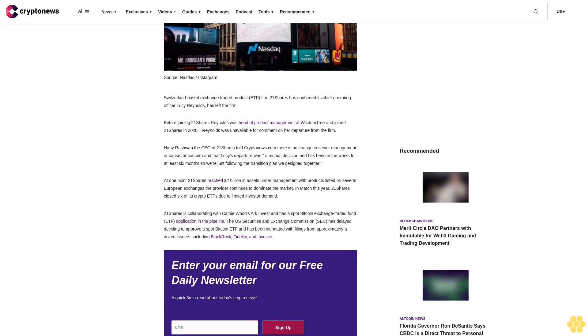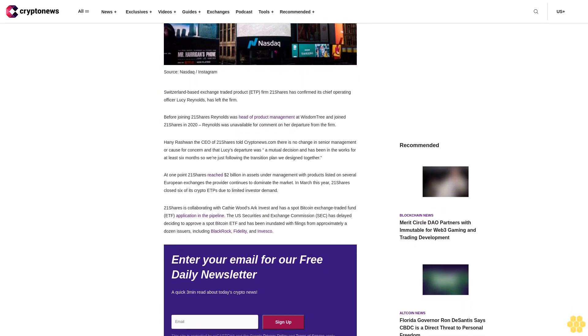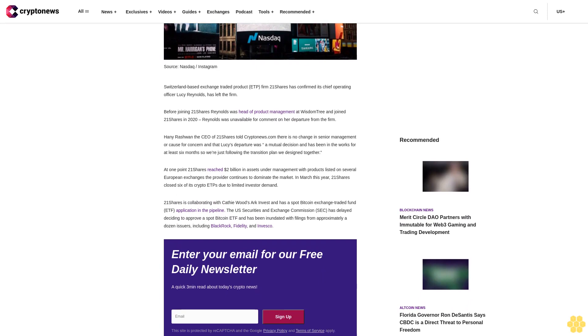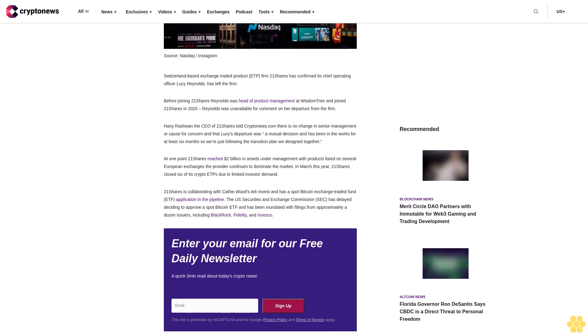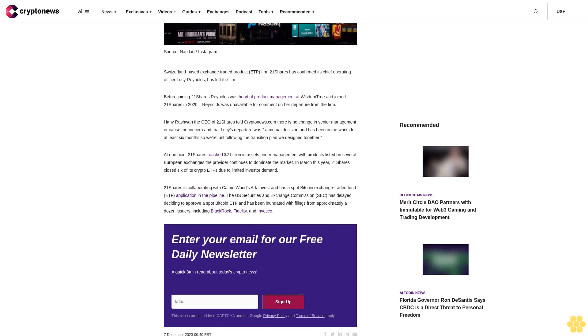Haney Rashwin, the CEO of 21 shares, told CryptoNews.com there is no change in senior management or cause for concern and that Lucy's departure was a mutual decision and has been in the works for at least six months. We're just following the transition plan we designed together.